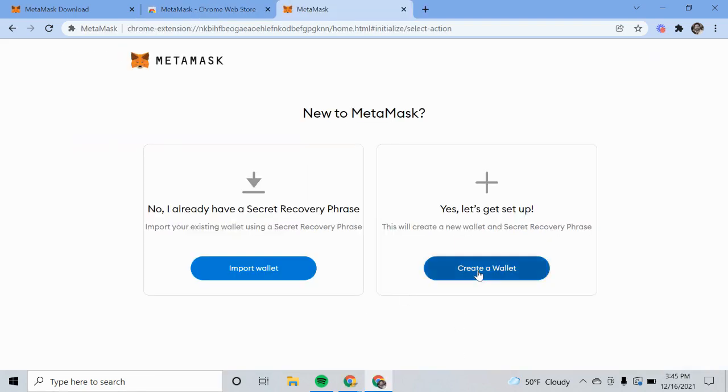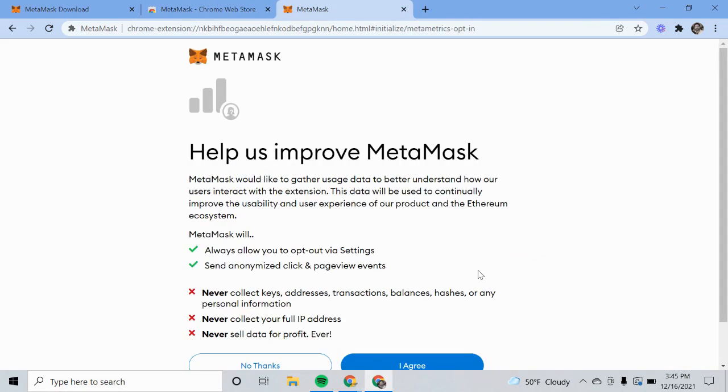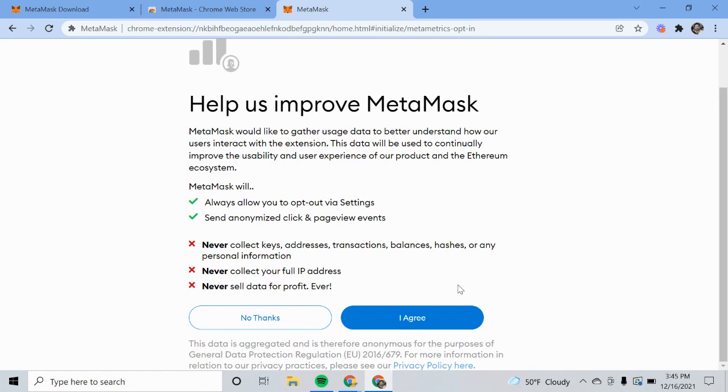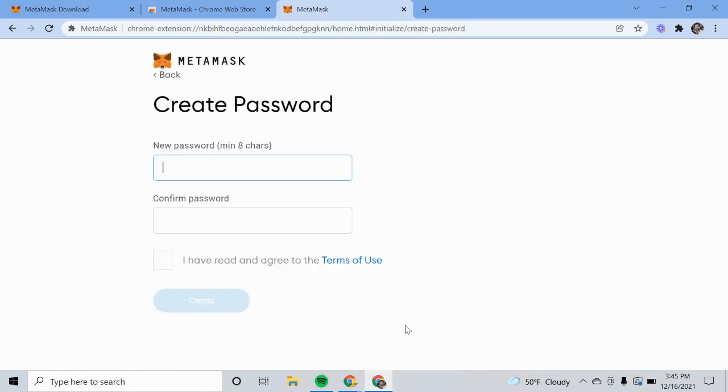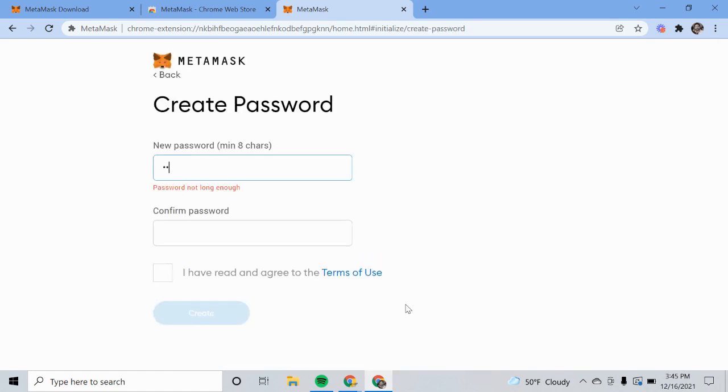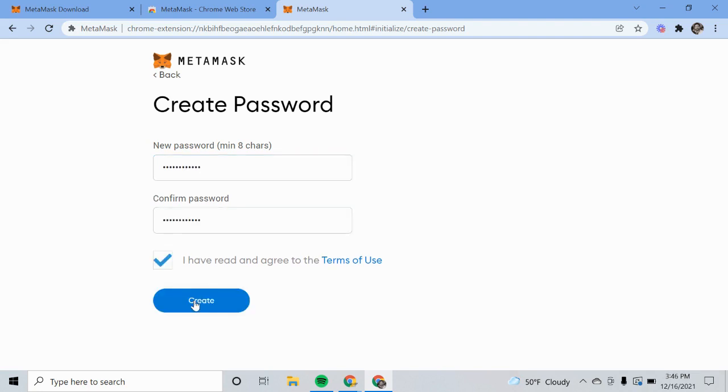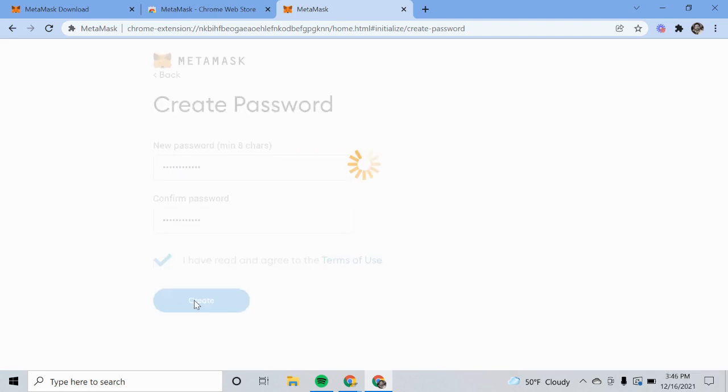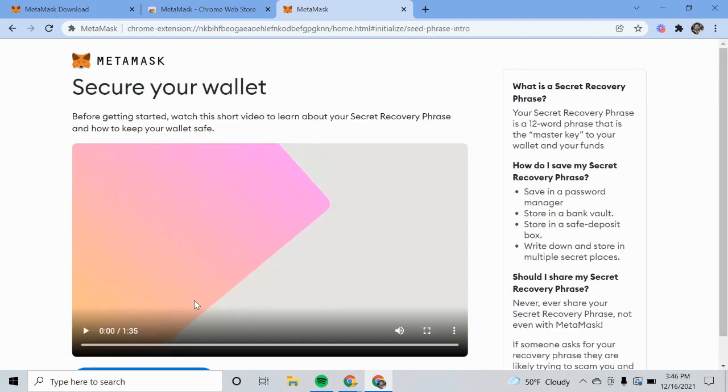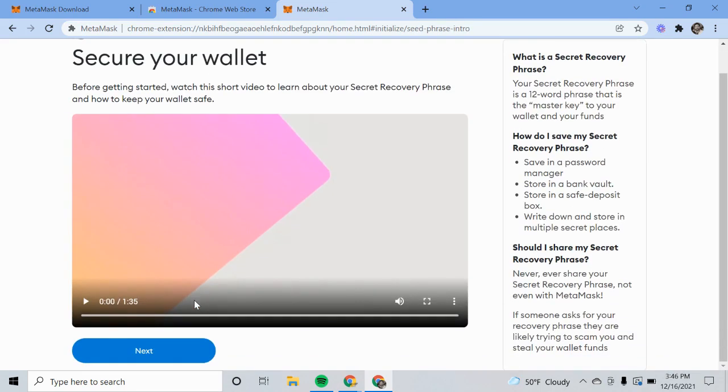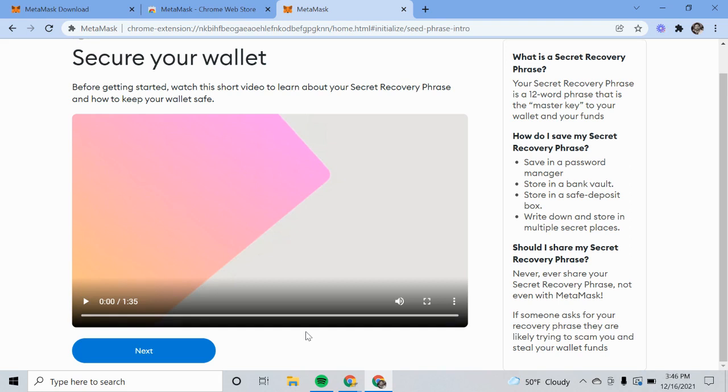Let's go ahead and create a wallet. I'll let you watch this video. This talks about your recovery phrase and how important it is to keep hold of it, because what can happen is you can get your funds into your wallet and you forget your recovery phrase, you get a new computer, break your phone, whatever it might be, and then you cannot access your funds. So super important.